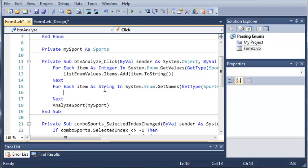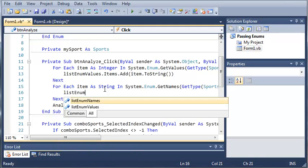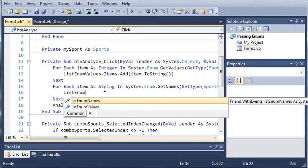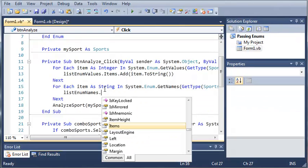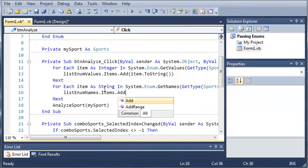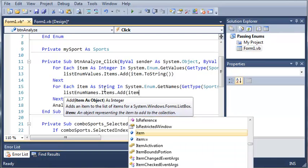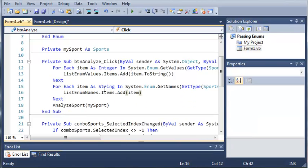So now what we're going to do is we are going to get the type of Sports. So GetType and Sports. And we'll go ahead and press enter. And now what we're going to do is we're going to type listEnumNames.Items.Add and we'll add item. And we don't need to convert that to a string because it already is a string.